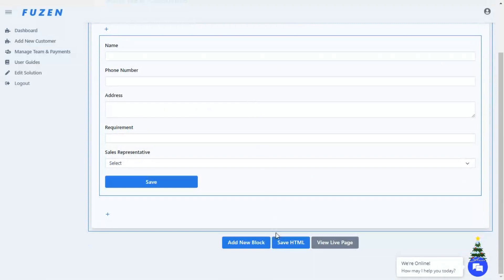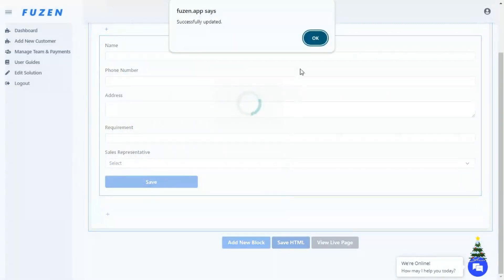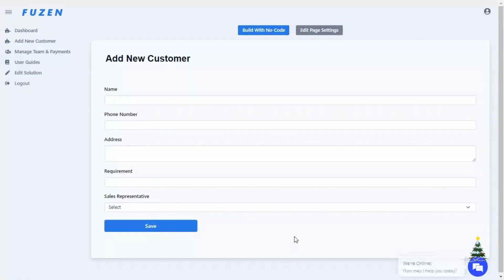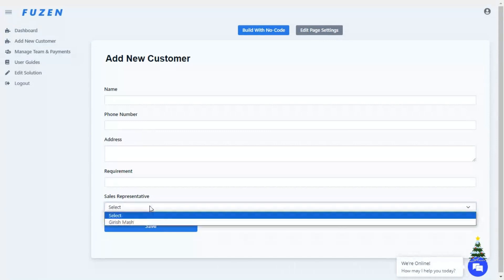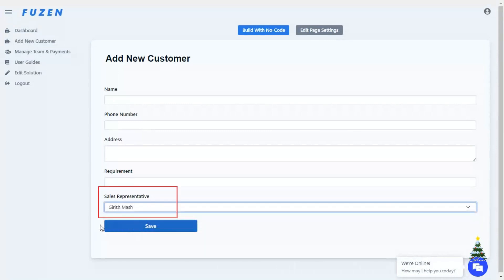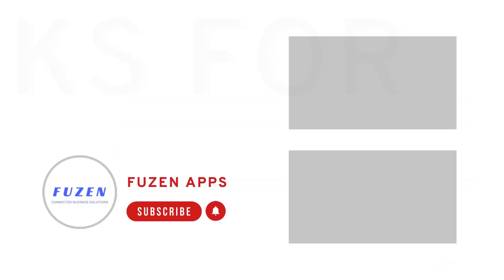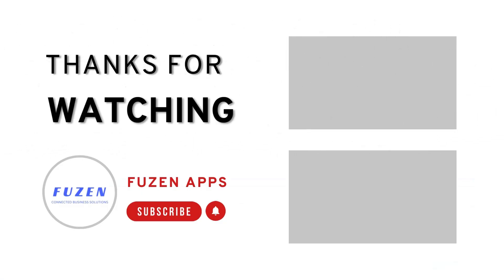Now we can see that the text field is changed to a drop-down which displays all your team members. So you can see how flexible your app database is, and how easily you can play with it on Fusin. Now that you know how to set up the data structure of your app, in the next videos we will explore how you can create the UI pages.